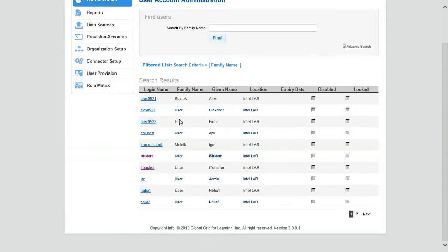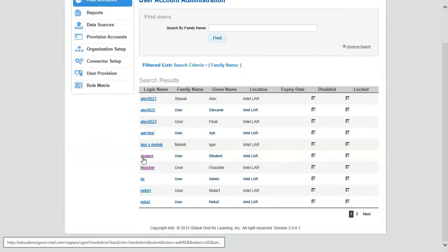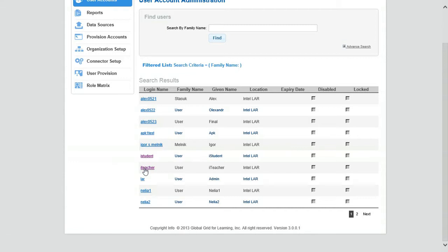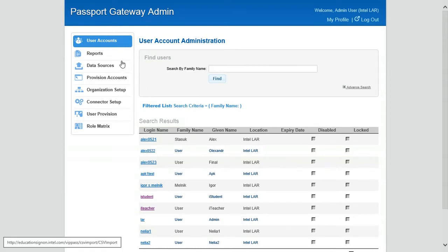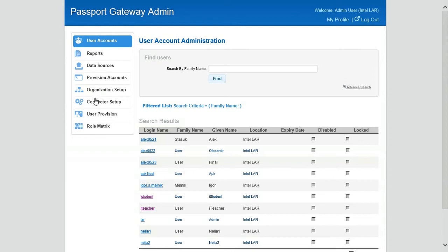Let's go back to user accounts now and you can see as I scroll down there's my student account and I call it I student and an I teacher.